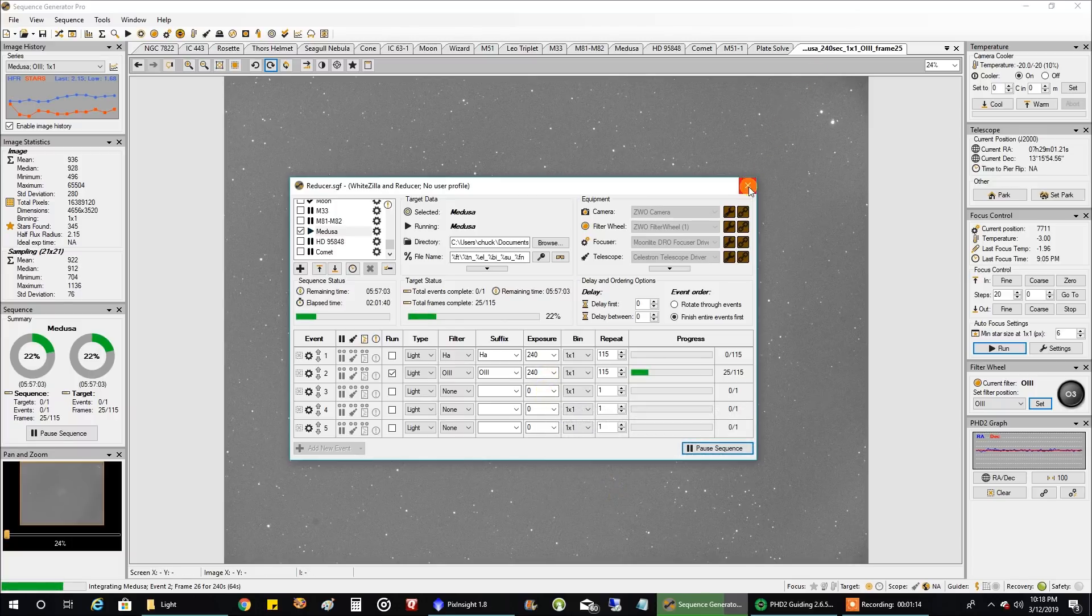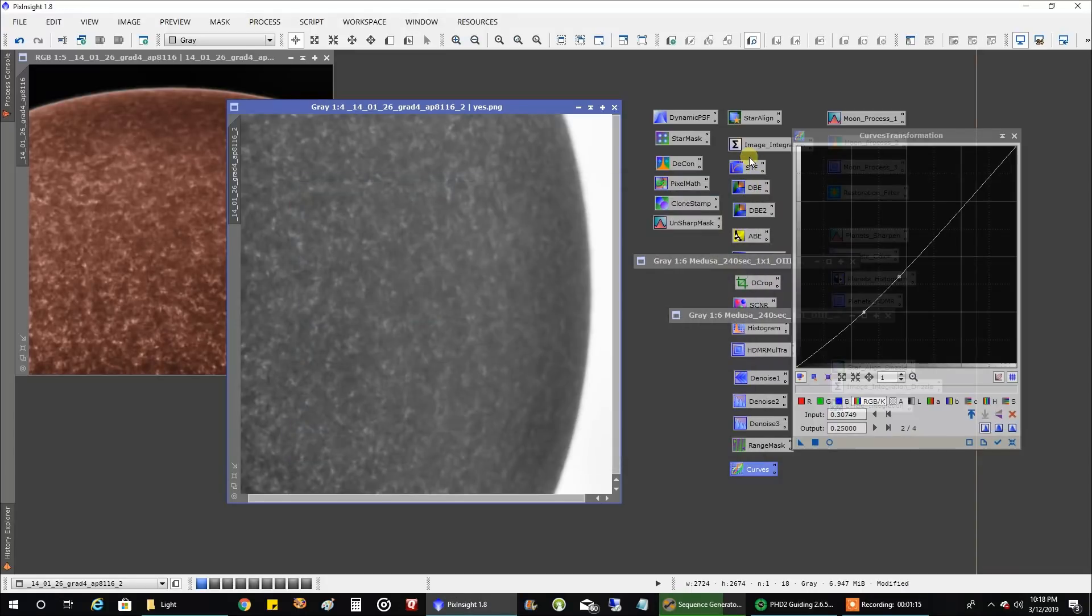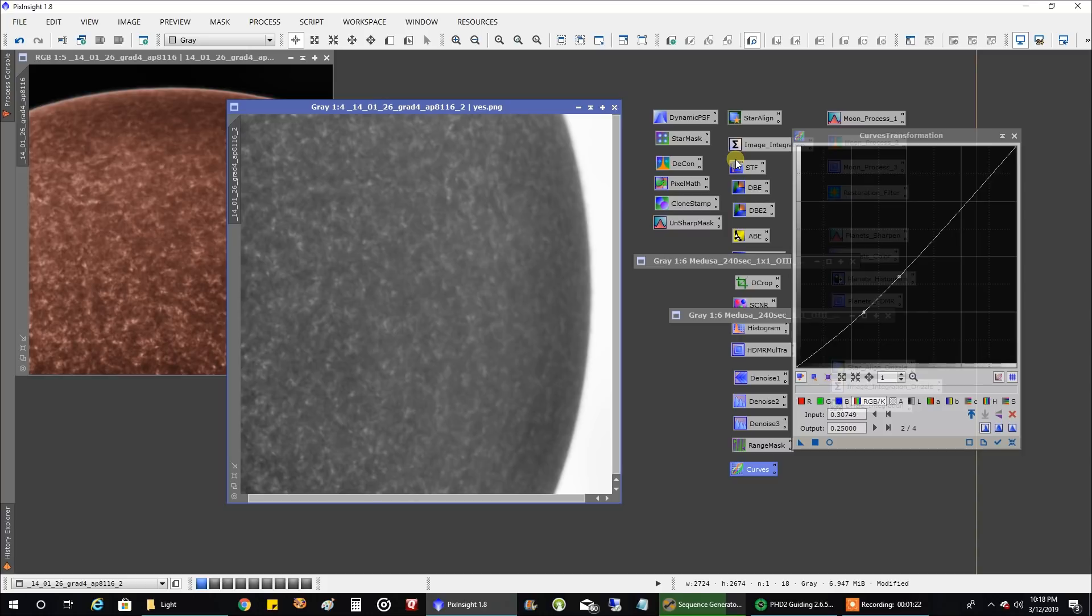And this is what one frame looks like. Oh, well, why did I always do that? Every time I close something in Sequence Generator Pro, it bumps me to PixInsight.